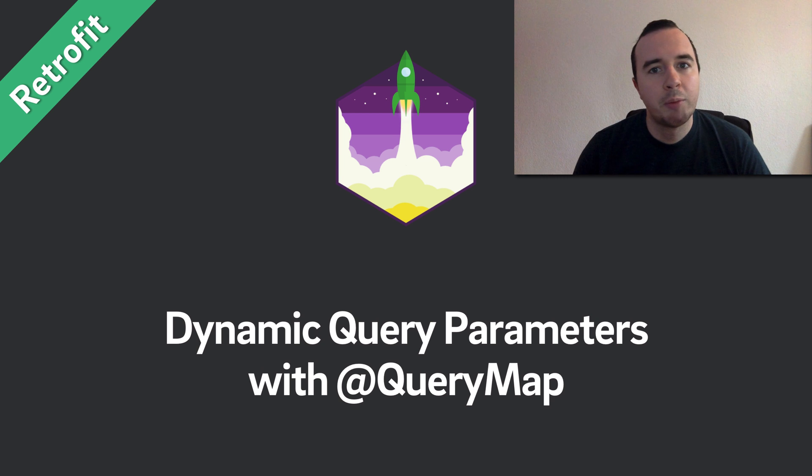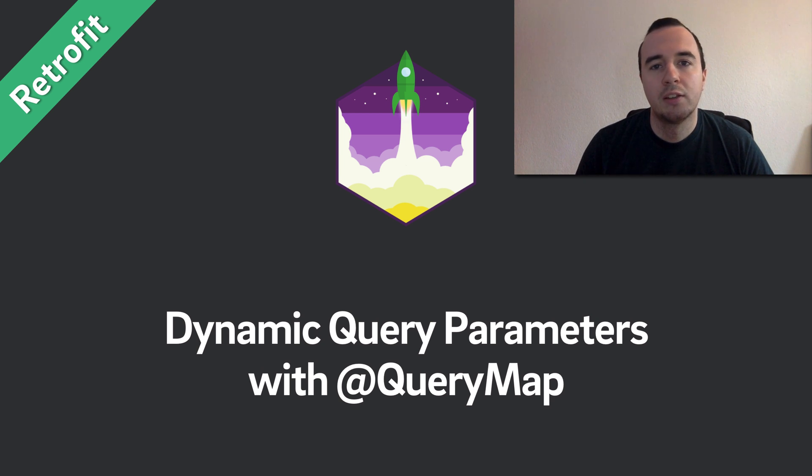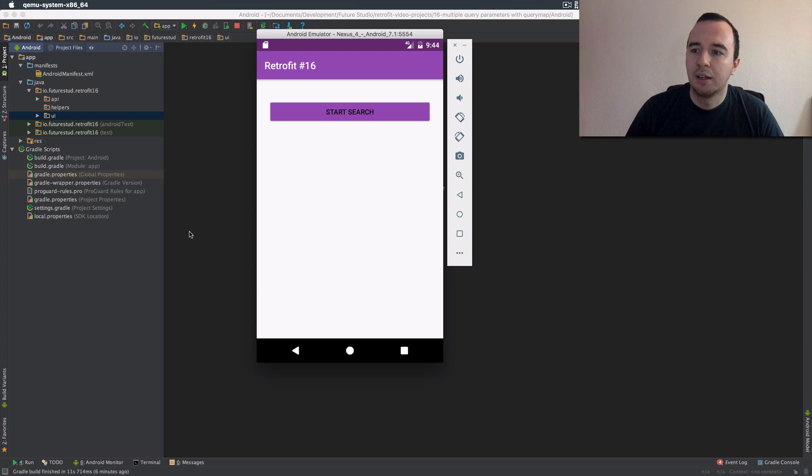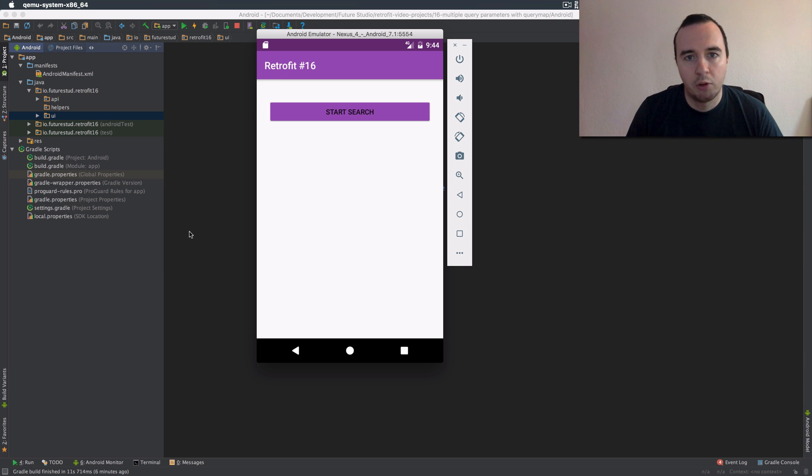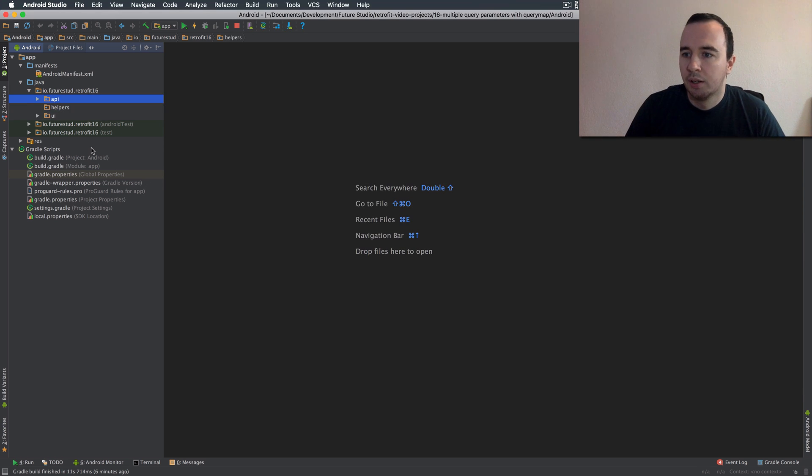Before we jump into it, if you need the code you can find that on our website, it's the first link in the description below. Just like last time we're working with an imaginary search app and we're implementing that against our own backend. So let's look at what we did last time.